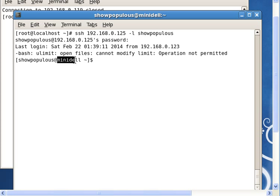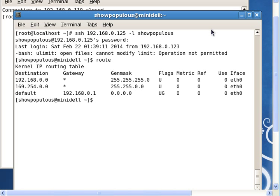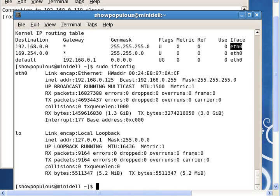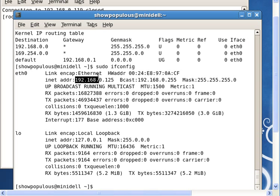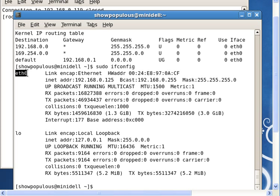Now let's look at how many NICs this server has. If you type in the route command, it will show you it only has if0. If you type ifconfig, you can see the if0 here, and you can see its IP address and it's running, and the mask is this right here.